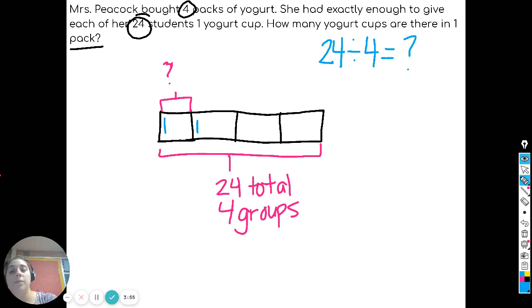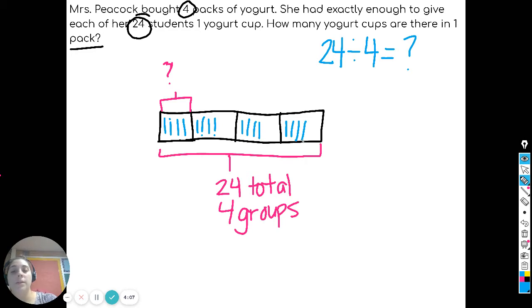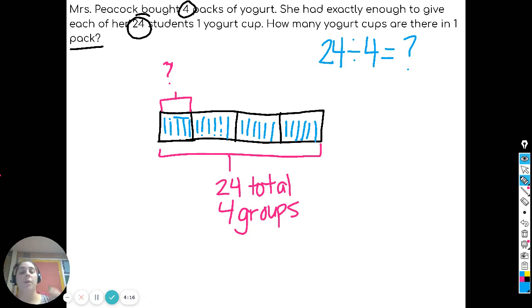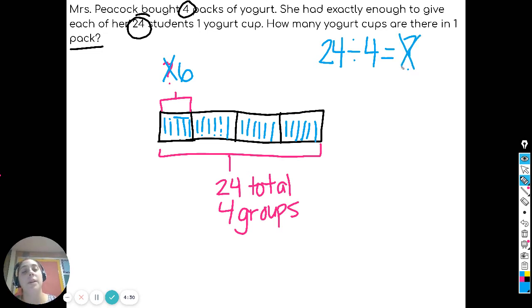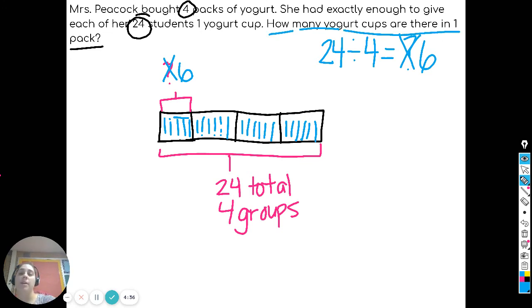Counting up: 1, 2, 3, 4, 5, 6, 7, 8, 9, 10, 11, 12, 13, 14, 15, 16, 17, 18, 19, 20, 21, 22, 23, 24. Now let's count how many are in each group: 1, 2, 3, 4, 5, 6. The size of each group is six, which means 24 divided by four equals six. The question again is how many yogurt cups are there in one pack?